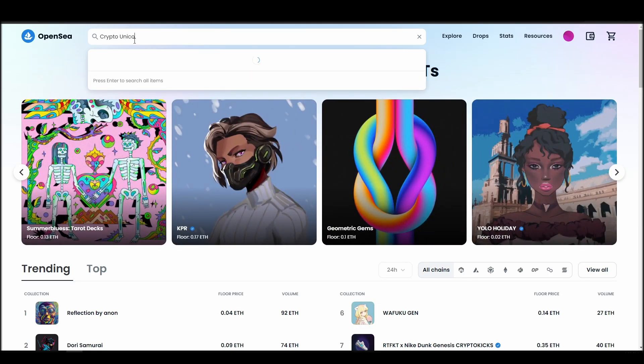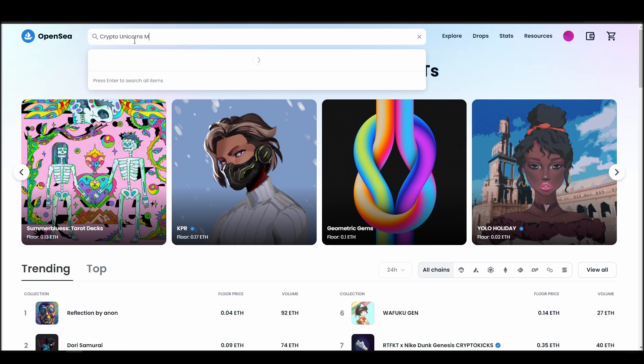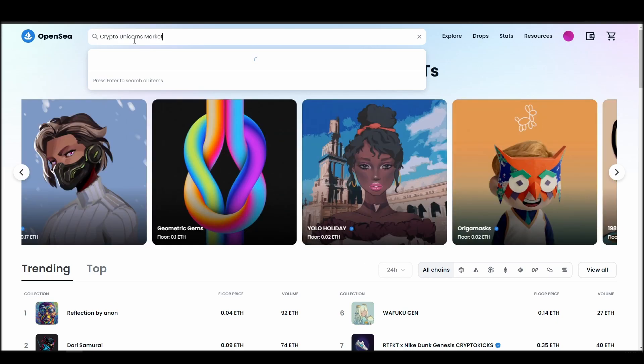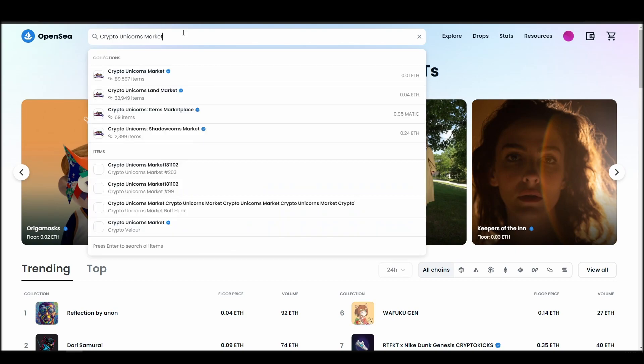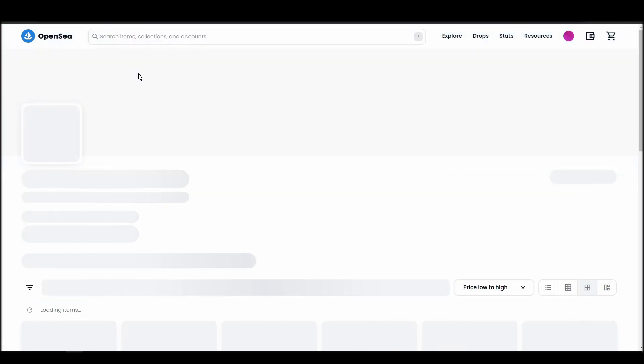Go to the search bar, type crypto unicorns market, locate which of the results is the one you are looking for, and click on it. Choose the one you'd like to buy, click on the add to cart button to instantly purchase it, or click on the make offer button to make a custom bid to the owner.